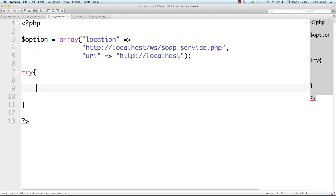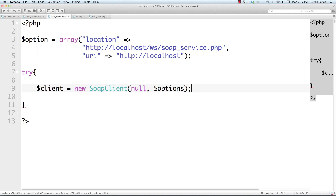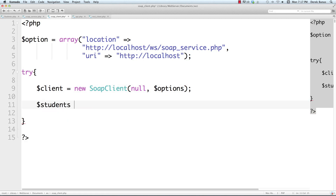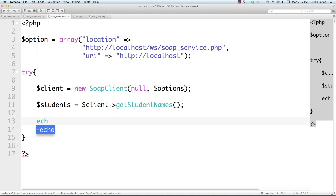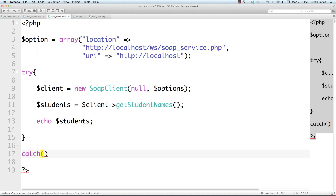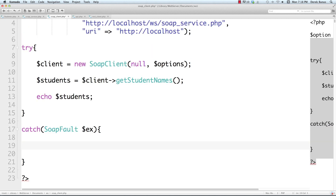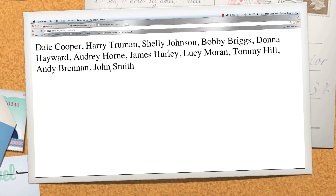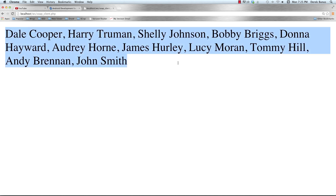Inside a try block — because we could get errors here — we provide a client to read from the service: client equals new SoapClient, passing null and our options. To get the students from our class and make a call to that procedure, we go client->get_student_names(), then echo out those students. In the catch block we specifically catch SoapFault, give it the name ex, and dump out the error on screen. Opening in the browser, there are all our student names — pretty simple.